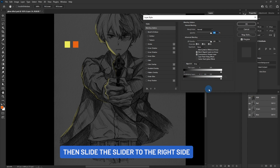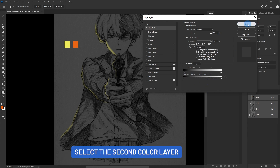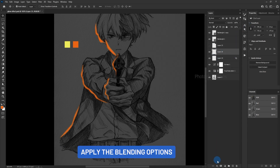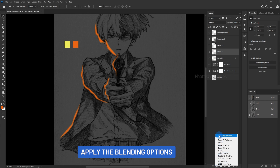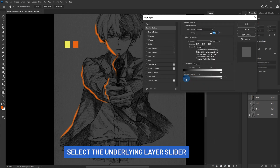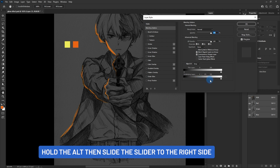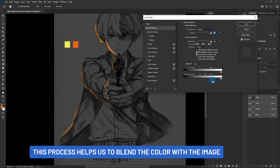Select the second color layer and apply the blending options. Select the underlying layer slider, hold Alt then slide the slider to the right side. This process helps us to blend the color with the image.